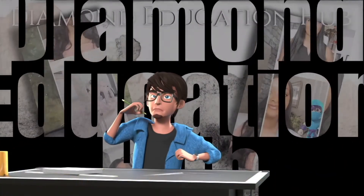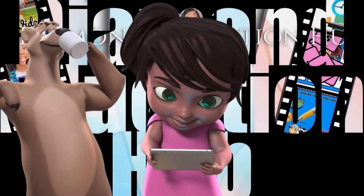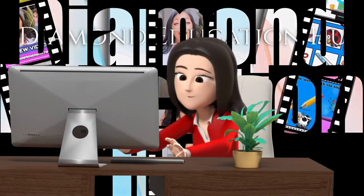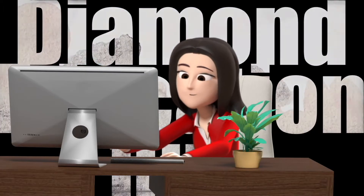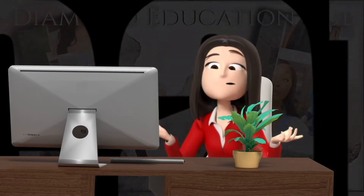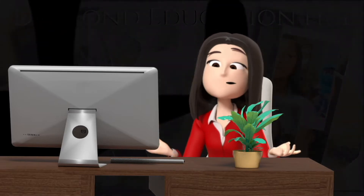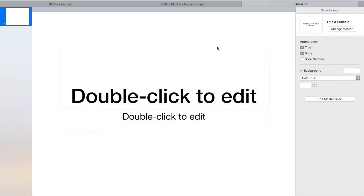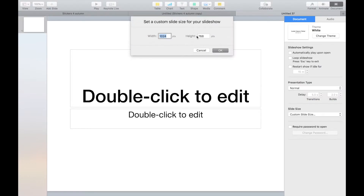Diamond Education Hub presents online learning. We are going to create this page template in Keynote. If you don't have Keynote, you can also use PowerPoint.